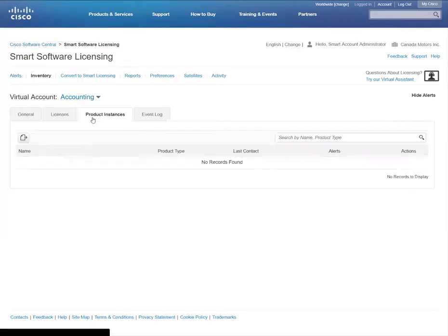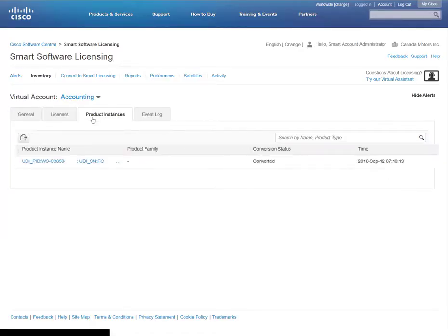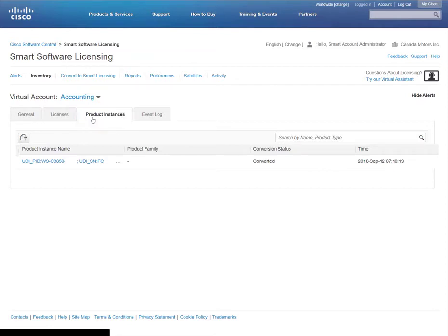When a product or device has been registered, it will be listed under the Product Instances tab. Clicking on a product instance name brings up an overview in the Event Log window where you can view detailed information related to the device, including different licenses that are being consumed.